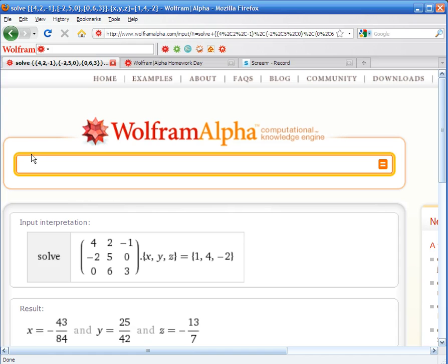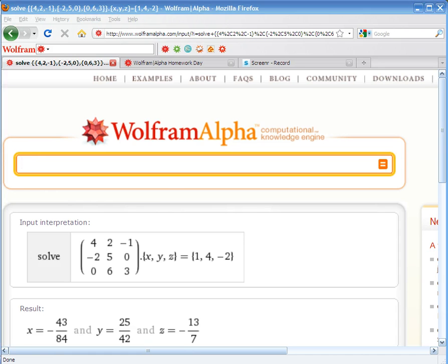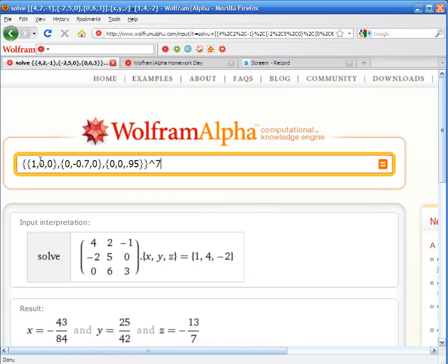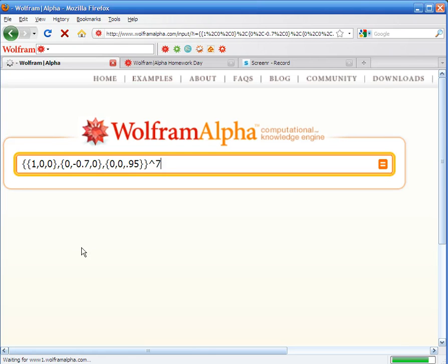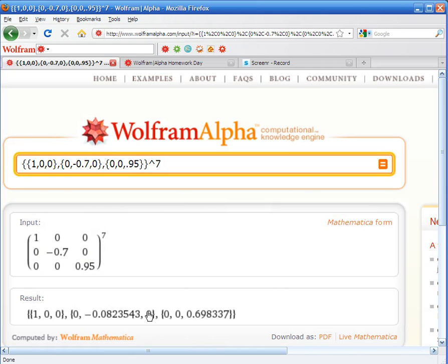Let's try something else. If we're trying to raise a matrix, a 3x3 matrix to a certain power, here's an example of that. WolframAlpha does it. Here's the result.